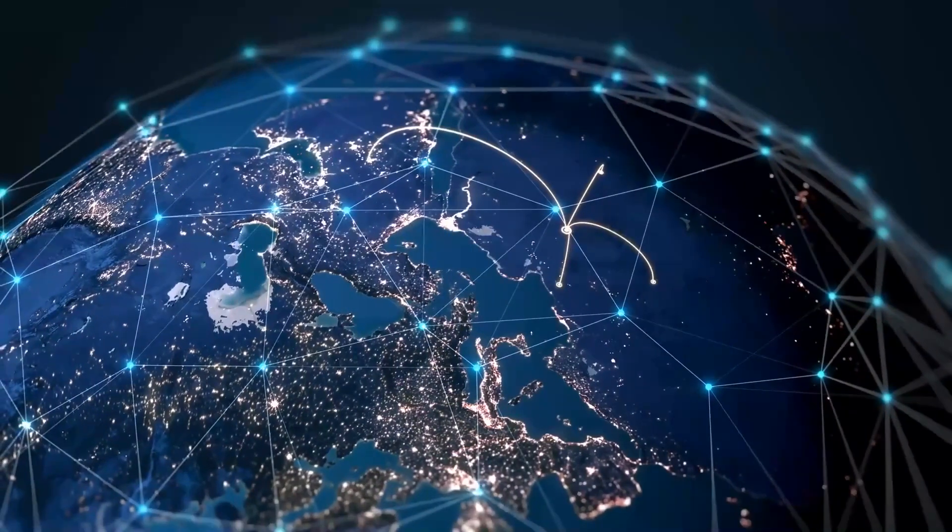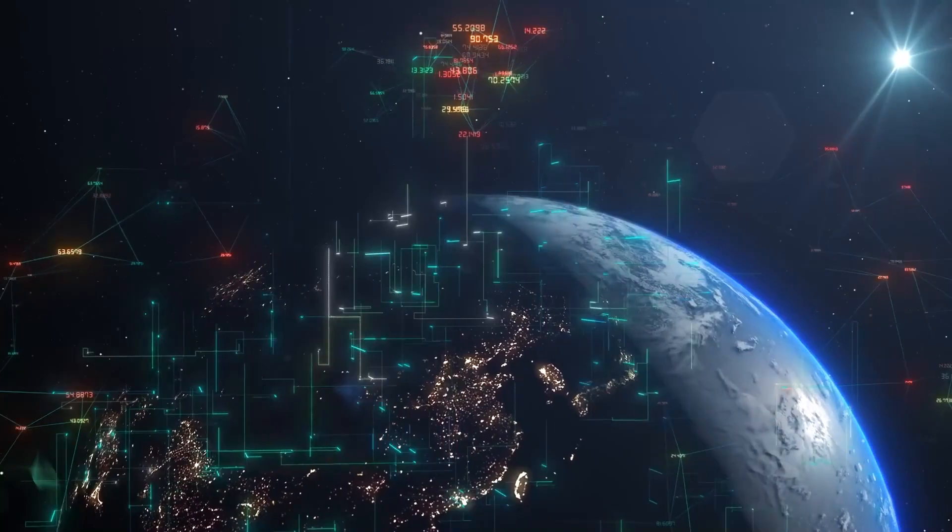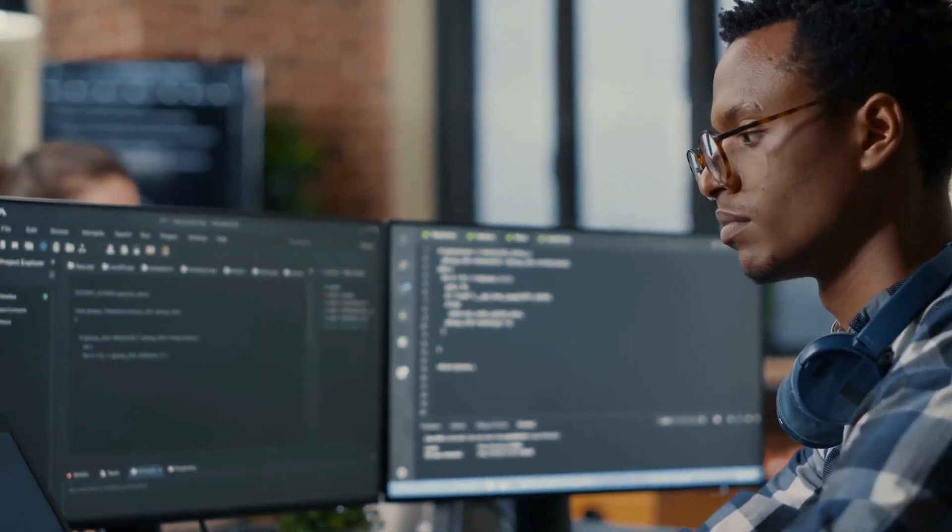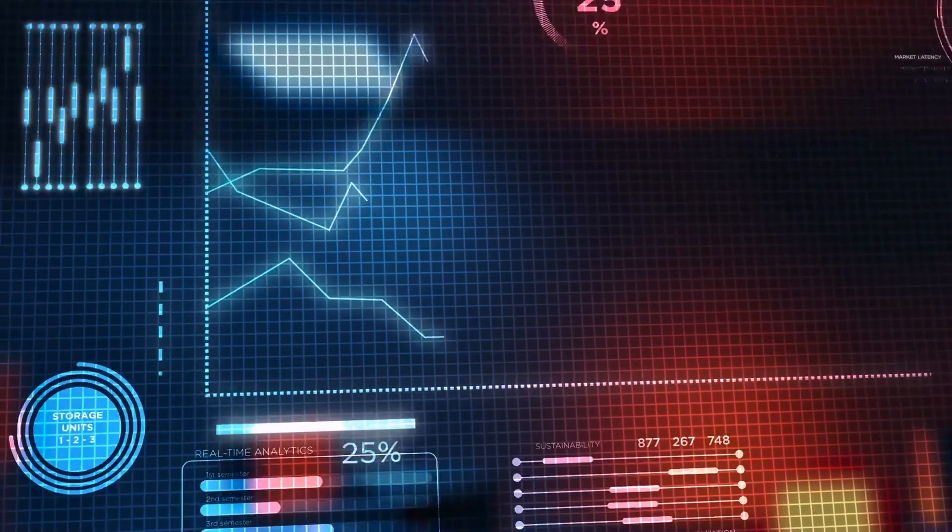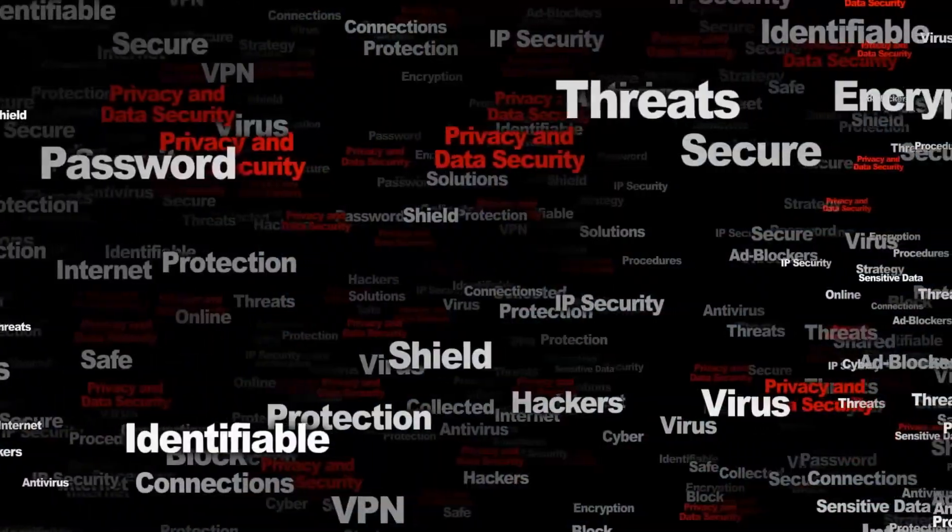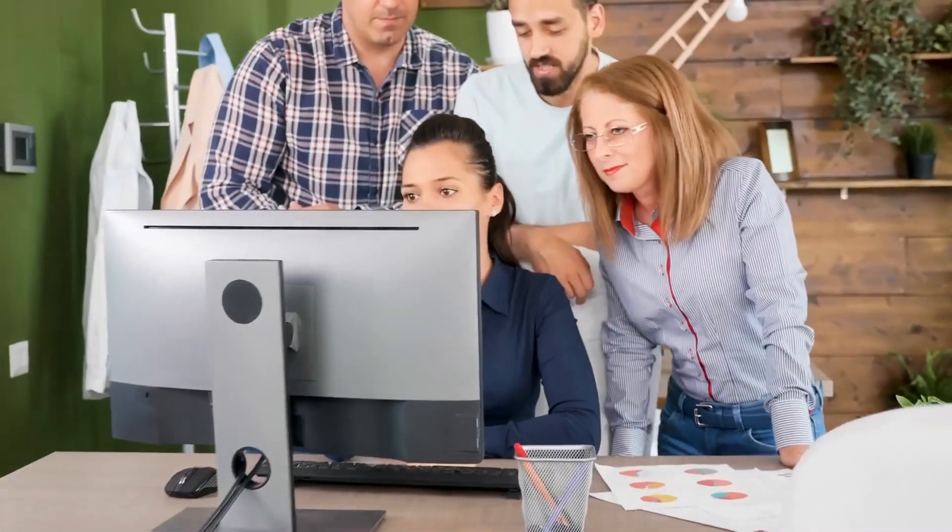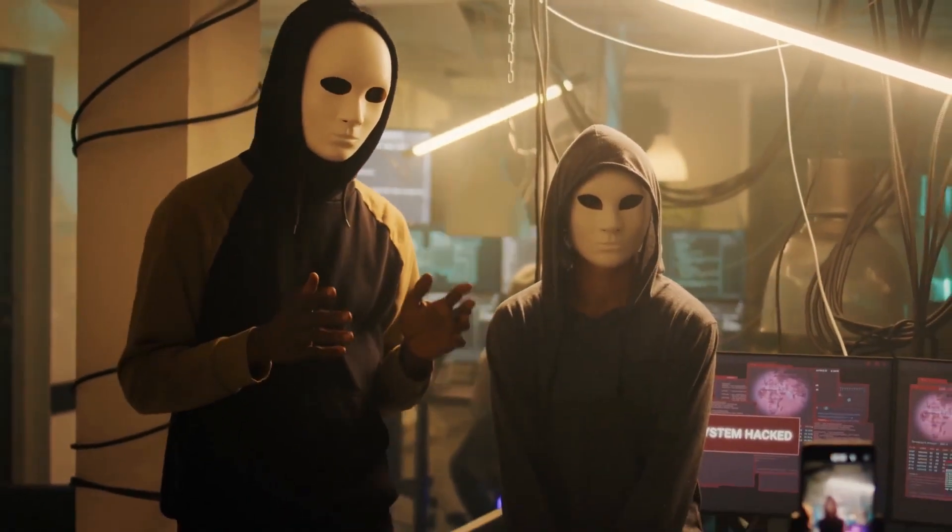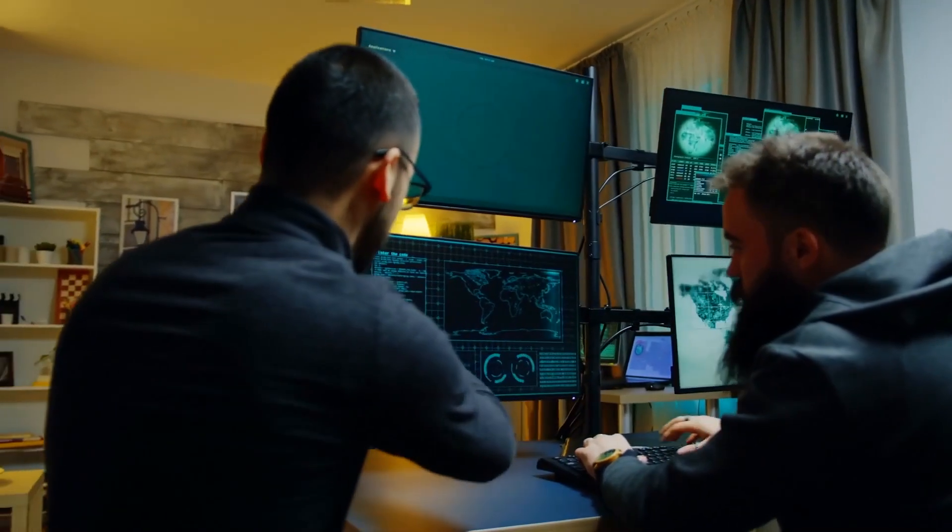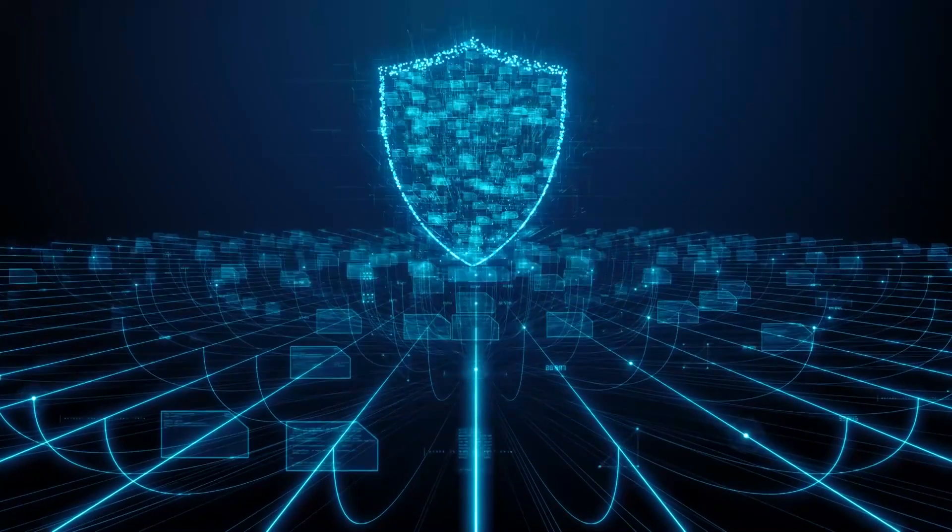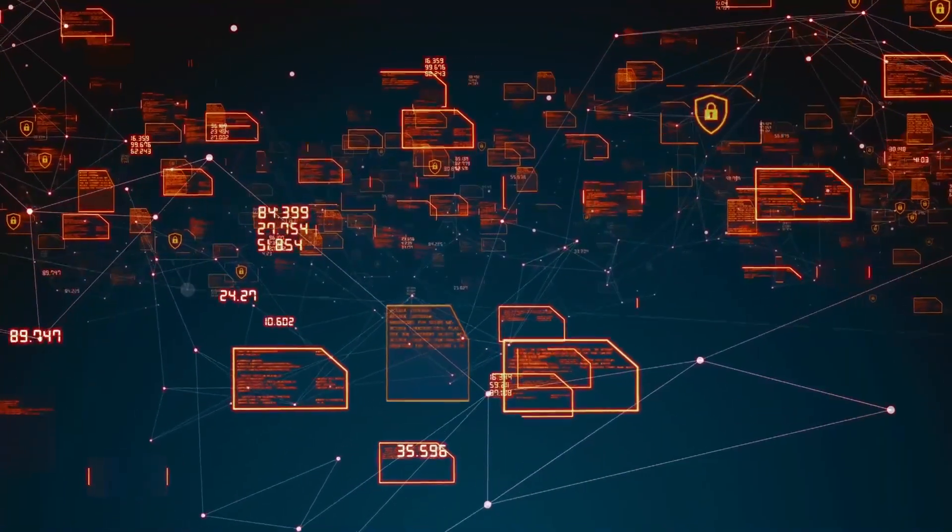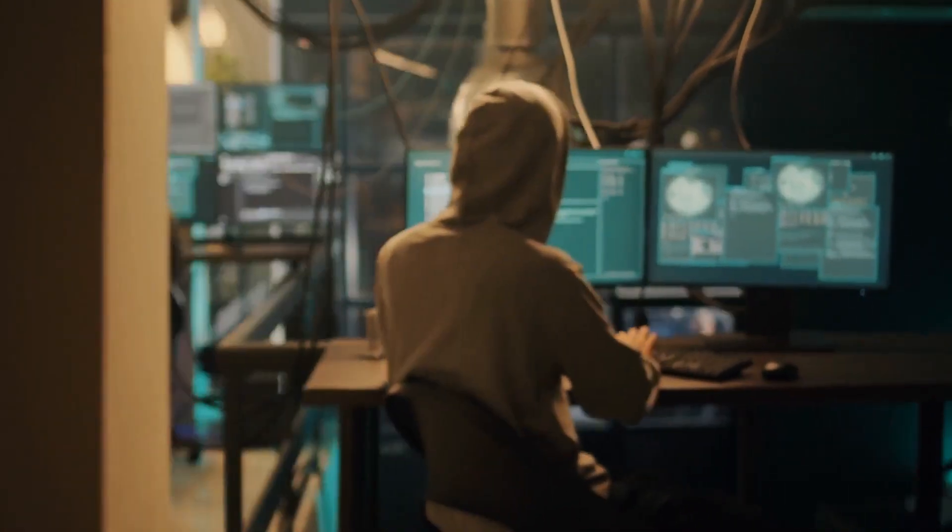In the world of cybersecurity, threat hunting and forensics play a crucial role in investigating and mitigating cyber threats. AI-powered systems prove to be invaluable assets in this domain by leveraging their capabilities to analyze vast volumes of security logs, network traffic, and system data. By doing so, they uncover hidden threats, reconstruct attack scenarios, and provide valuable insights for incident response and forensic investigations. Bridging the gap between cyber threats and their origins, AI enhances the efficiency and effectiveness of threat hunting activities, empowering cybersecurity teams to proactively detect and mitigate threats. The integration of AI in threat hunting and forensics elevates the overall investigative capabilities, enabling organizations to stay ahead of cyber criminals and protect their critical assets.